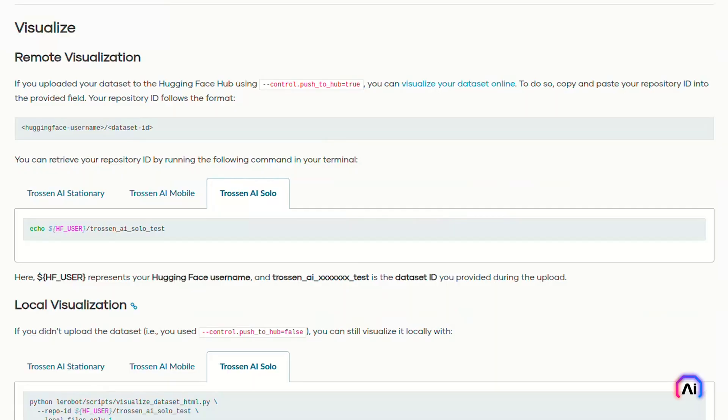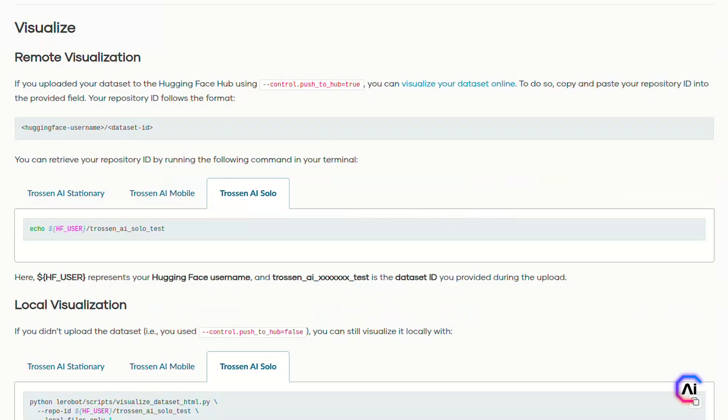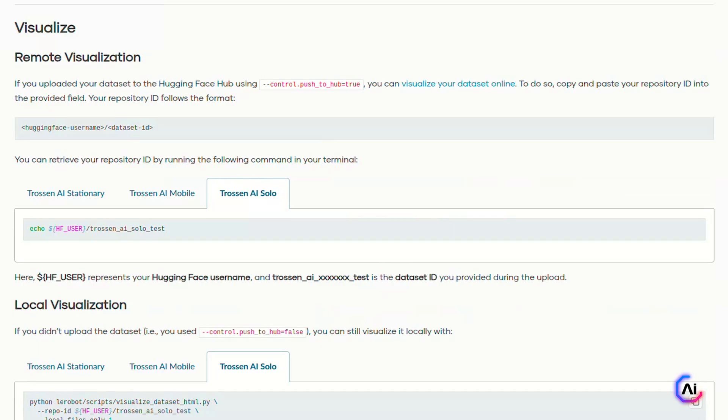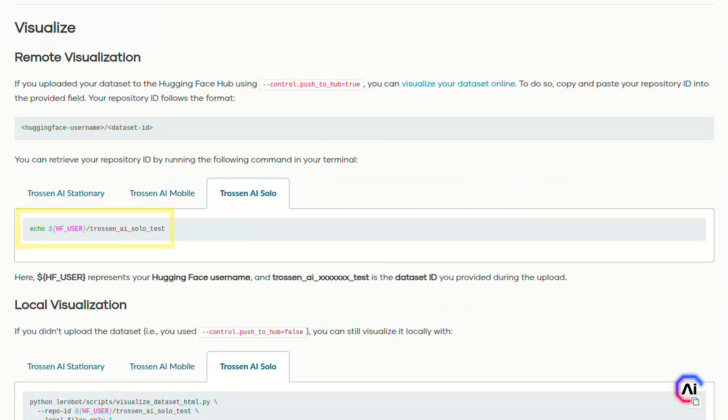Whether you upload the dataset to the hub or keep it local, Layerbot gives you tools to inspect and review what's collected, including camera feeds, robot states, and task metadata, all in a clean scrollable HTML interface. If you've used push_to_hub=true during your recording, your dataset is already live on Hugging Face Hub. To visualize this, you'll need your repository ID, which follows the format huggingface_username/dataset_id. You can retrieve it like this: echo $HF_USERNAME/trosten_ai_solo_test. Once you have that ID, just paste it into Hugging Face dataset viewer and you'll be able to explore your episodes right from the browser. No need to download or open anything manually.